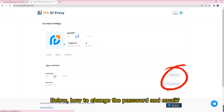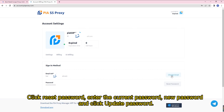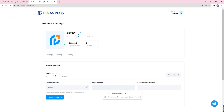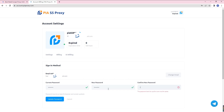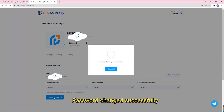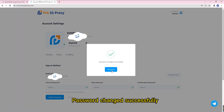Below, how to change the password and email. Click reset password, enter the current password and new password, then click update password. Password changed successfully.